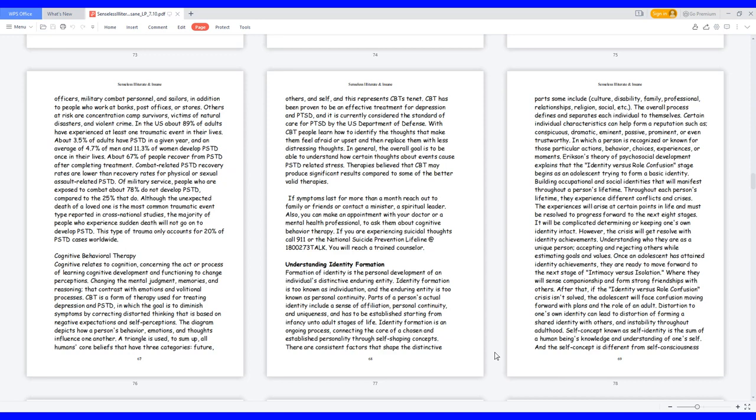disability, family, professional, relationships, religion, social, etc. The overall process defines and separates each individual to themselves.